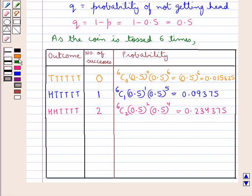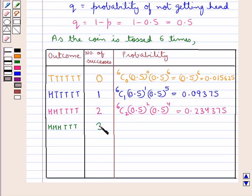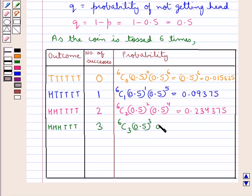The next case is 3 heads and 3 tails. The number of successes is 3, and the probability is given as 6C3 into 0.5 to the power 3 into 0.5 to the power 3, which equals 0.3125.